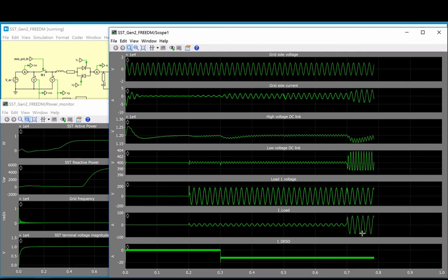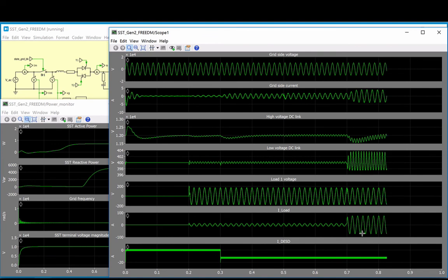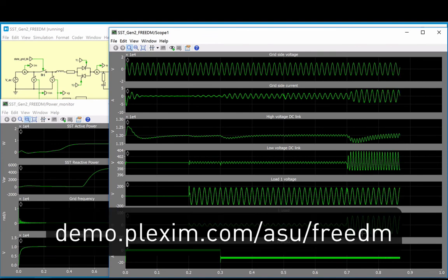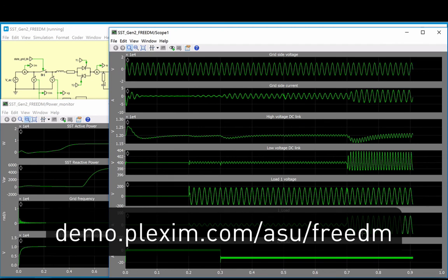We invite you to investigate this model further on your own. It can be accessed directly online at demo.plexim.com/asu/freedm as seen in the link below.